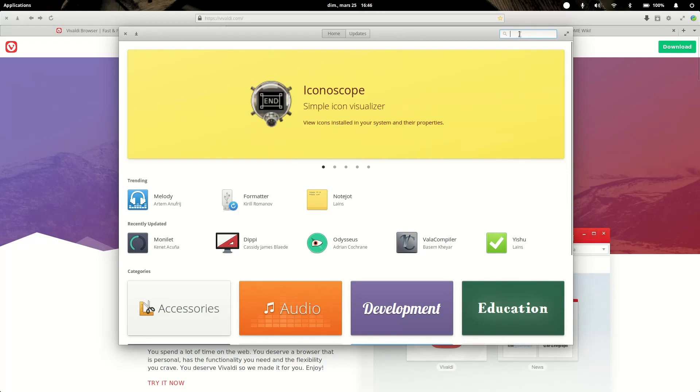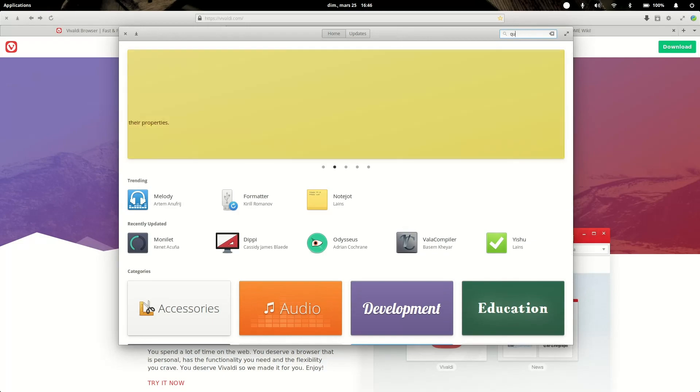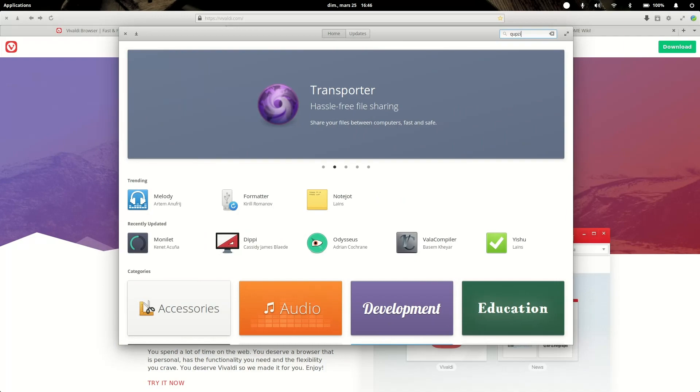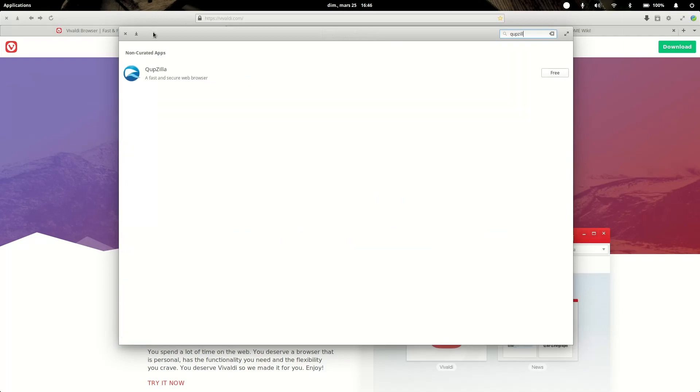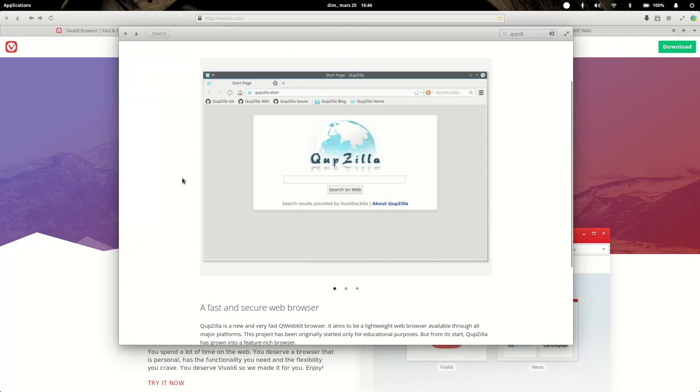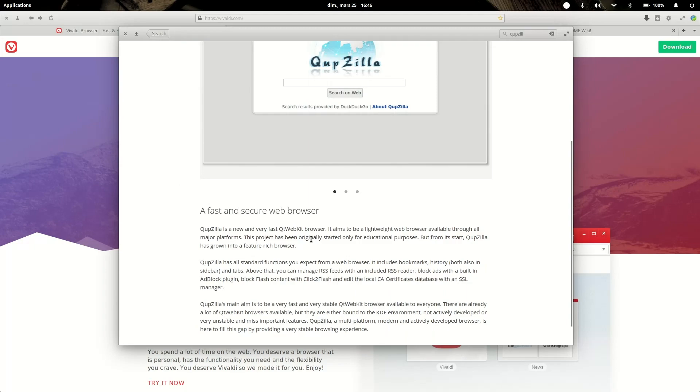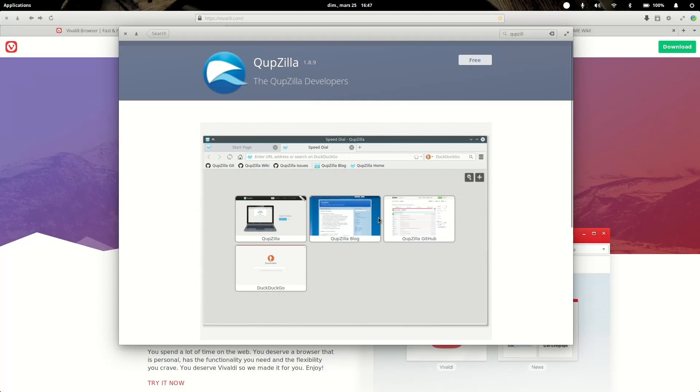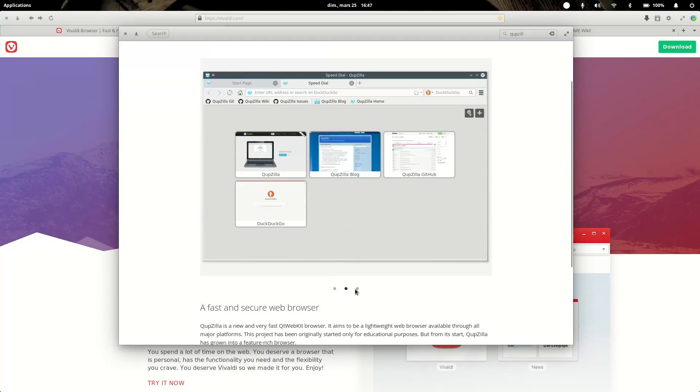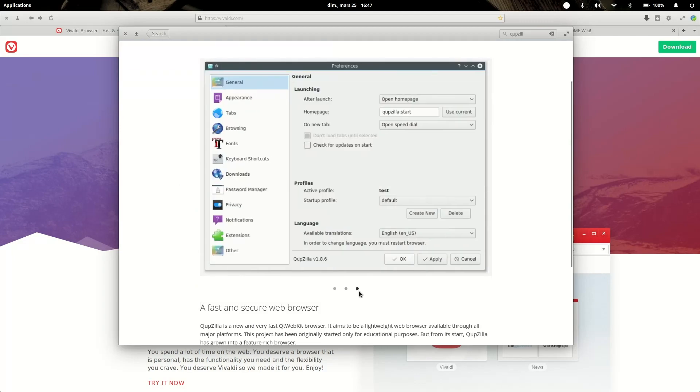I think QupZilla is more up to date. It's a nice browser, pretty fast, based on WebKit as well, Qt WebKit, so the Qt implementation of WebKit, and it works great. But it's not gonna look very native or good on elementary since it's a KDE application.